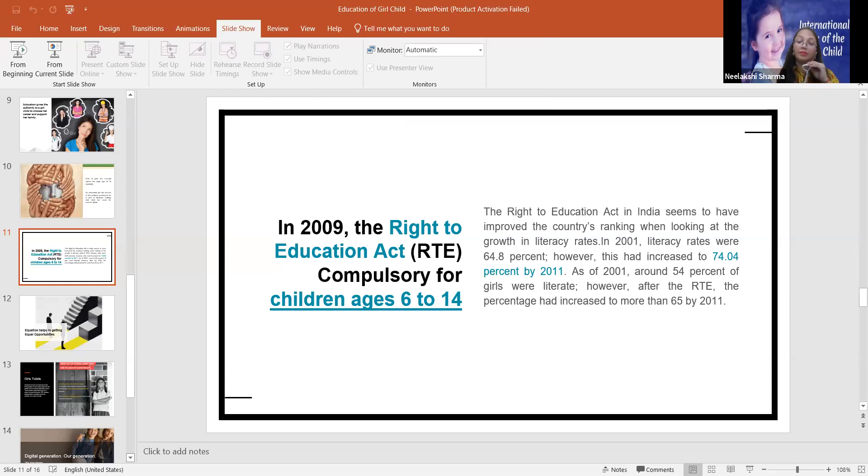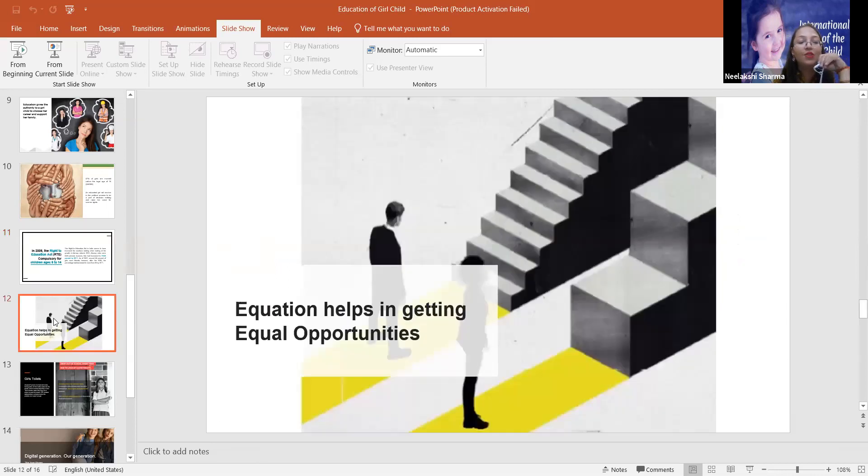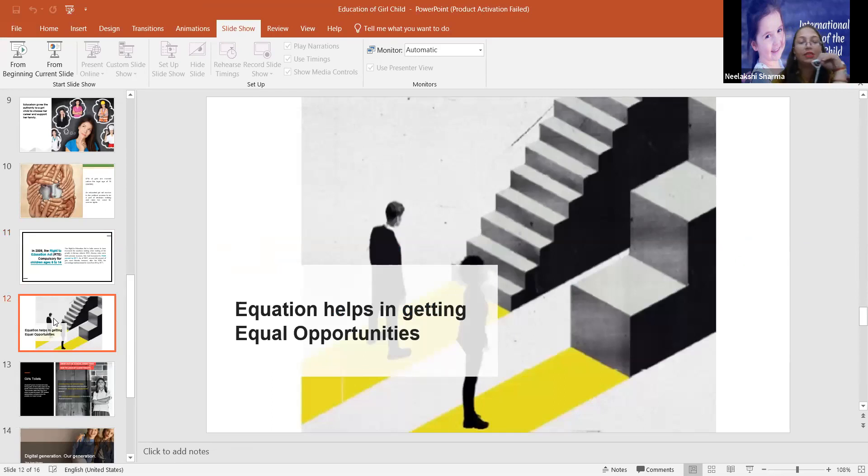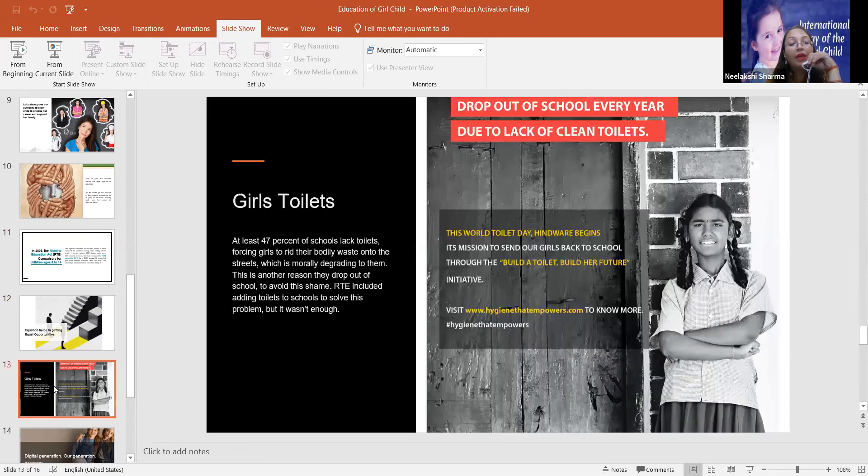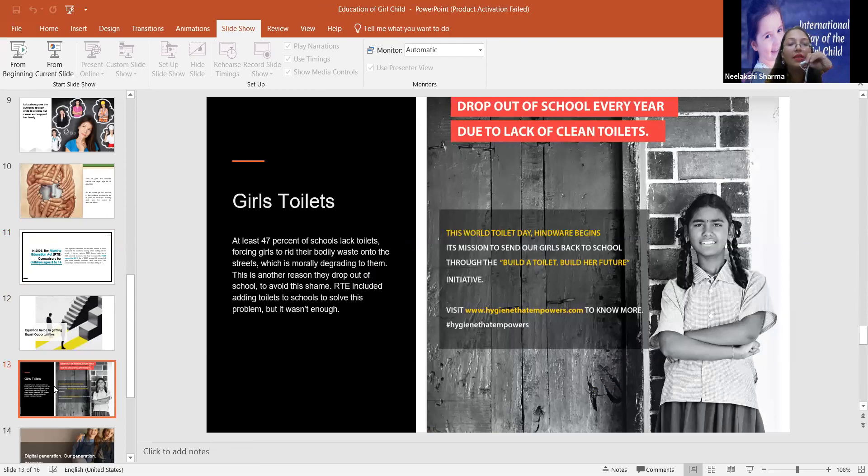So these are current data I am talking about. So now I would like to tell you something more. Education helps in getting equal opportunities definitely. As we will talk about this, why there are dropouts of school every year, one of the major reasons is girls' toilets.